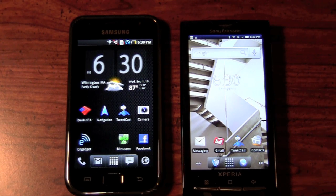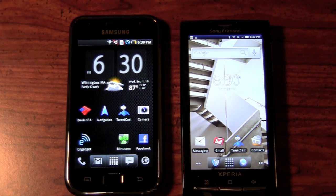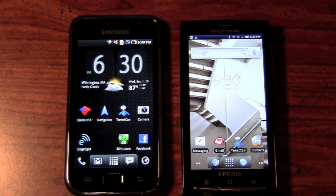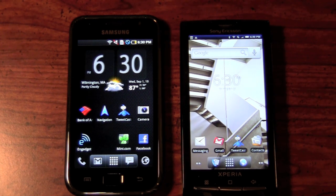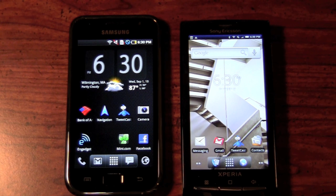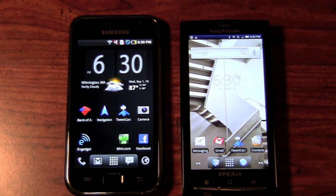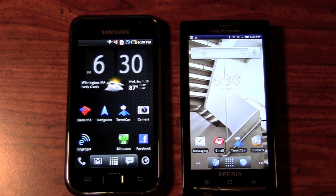Hey guys, it's Jeff Farina with Pocketnow.com, and so far you've seen us unbox the Xperia X10 from Sony Ericsson, you've seen us give you a hardware overview as well as a software overview, and now it's time to complete the software overview in our part two, where we're going to show you the interface, compare it next to a Samsung Galaxy S, give you a browser test, test the YouTube application, and just take a look at general navigation.